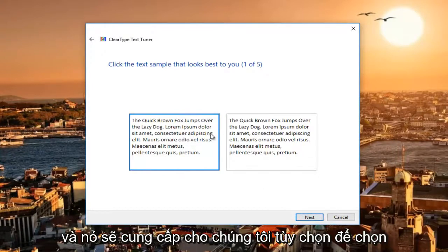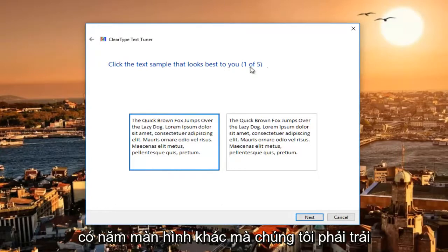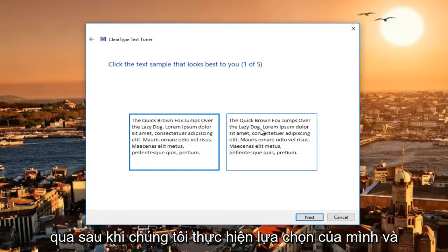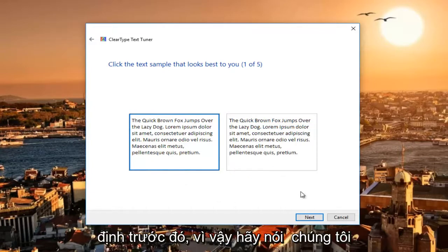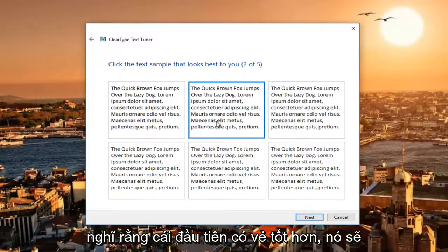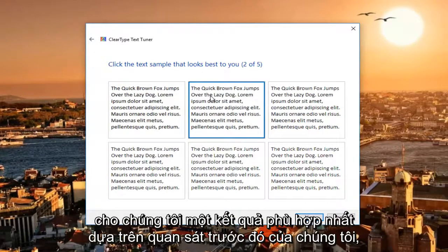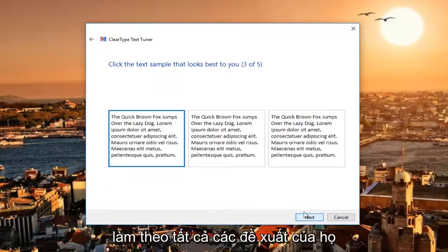It'll give us options to select the text sample that looks best to you. There are five other screens we have to go through after we make our selection, and each selection is determined based on the one before. So let's say we think the first one looks better — it'll give us a best match based on our previous observation. We're just going to follow along with all of their suggestions here.